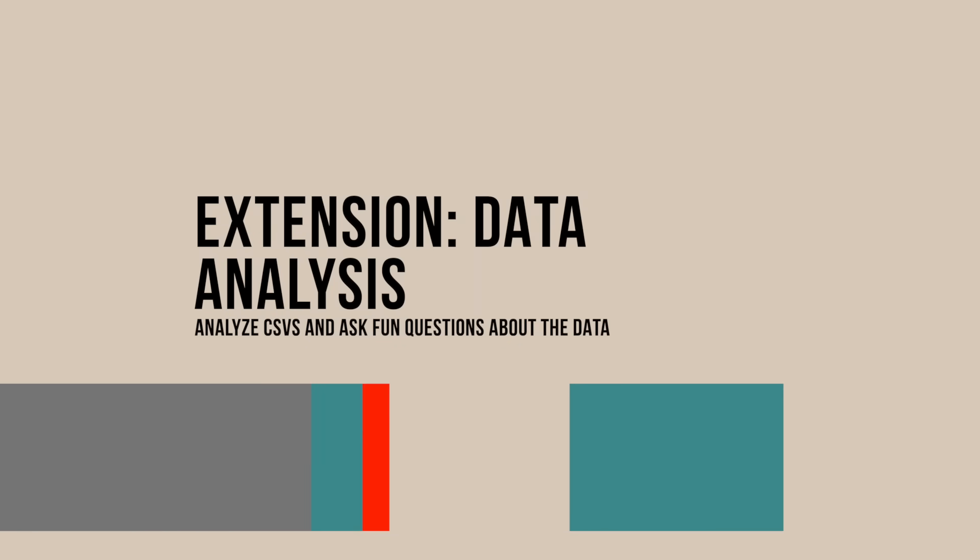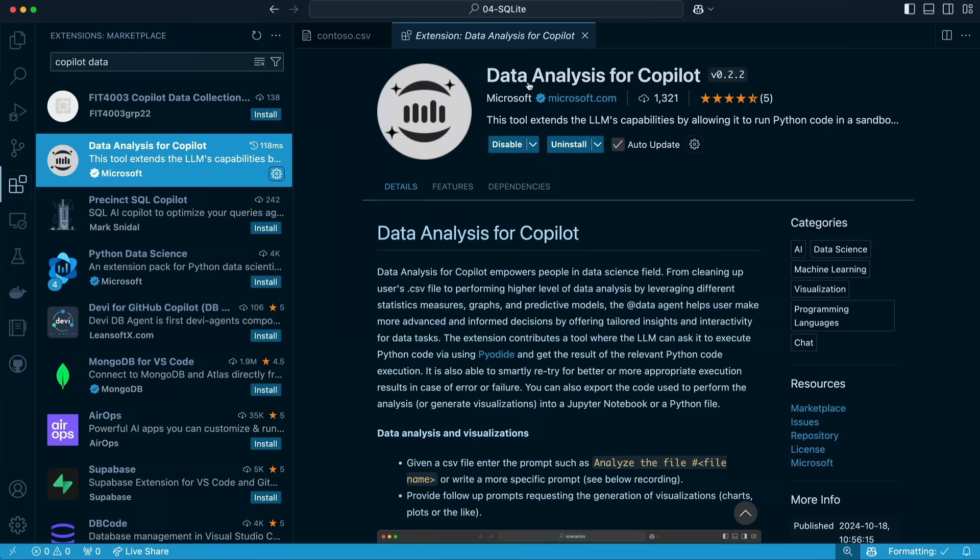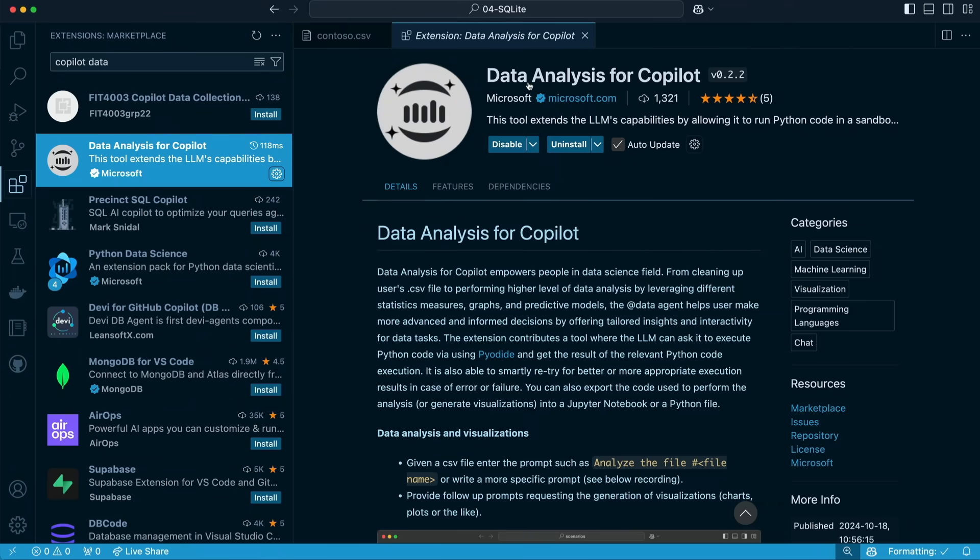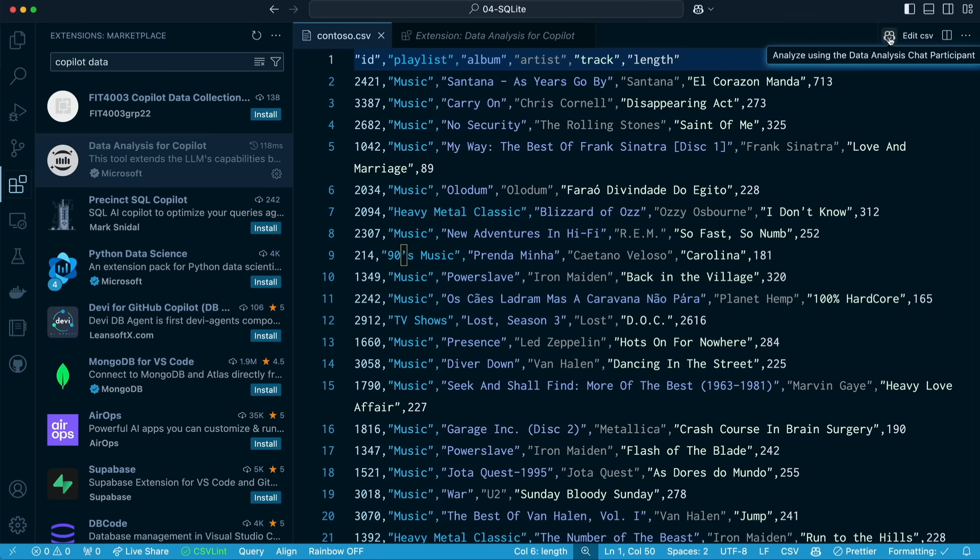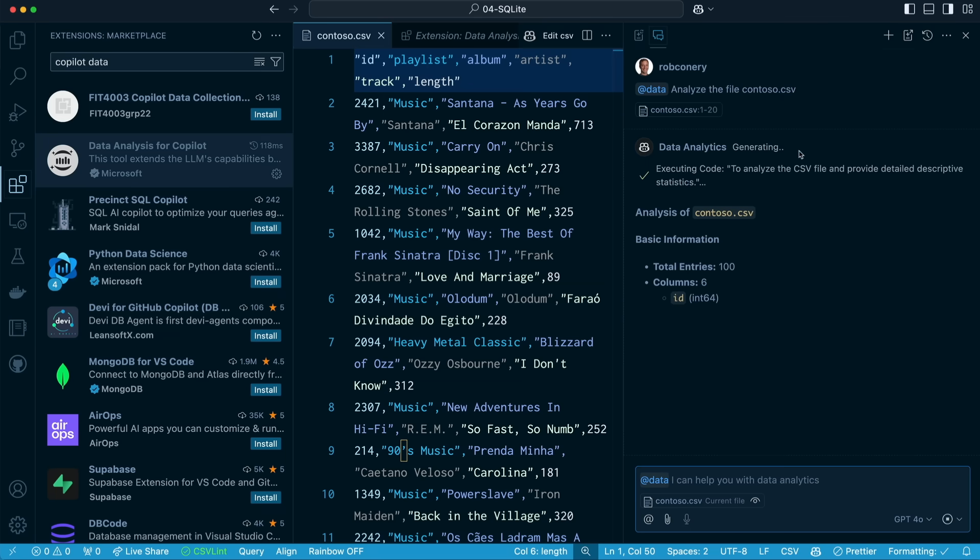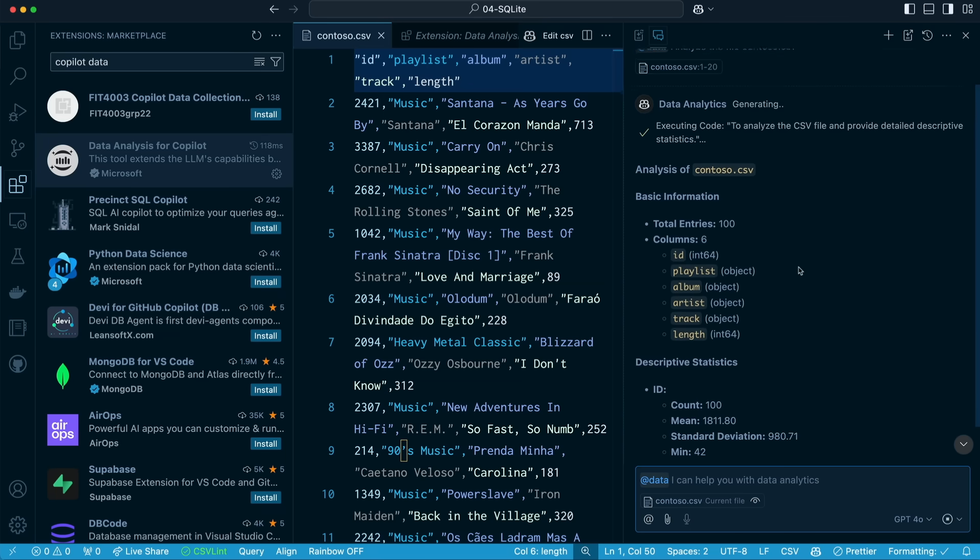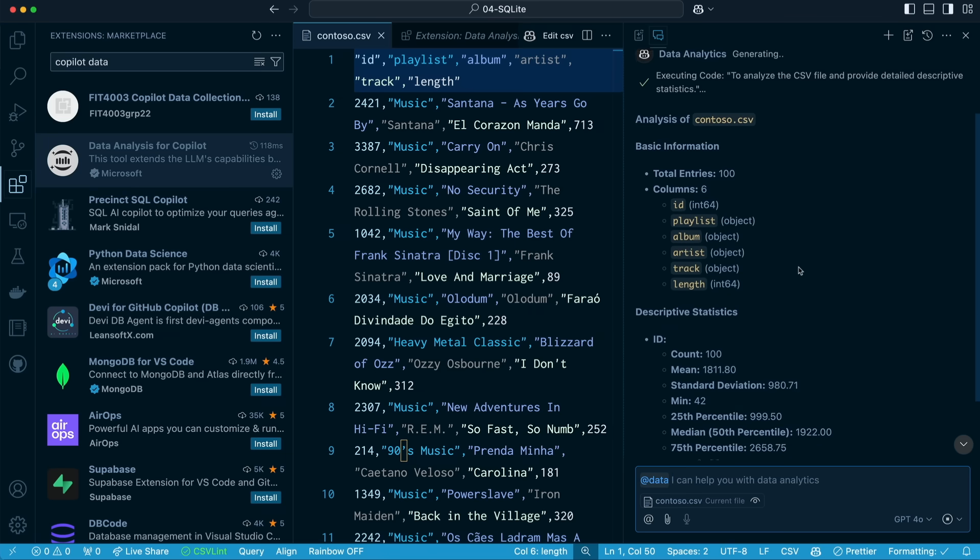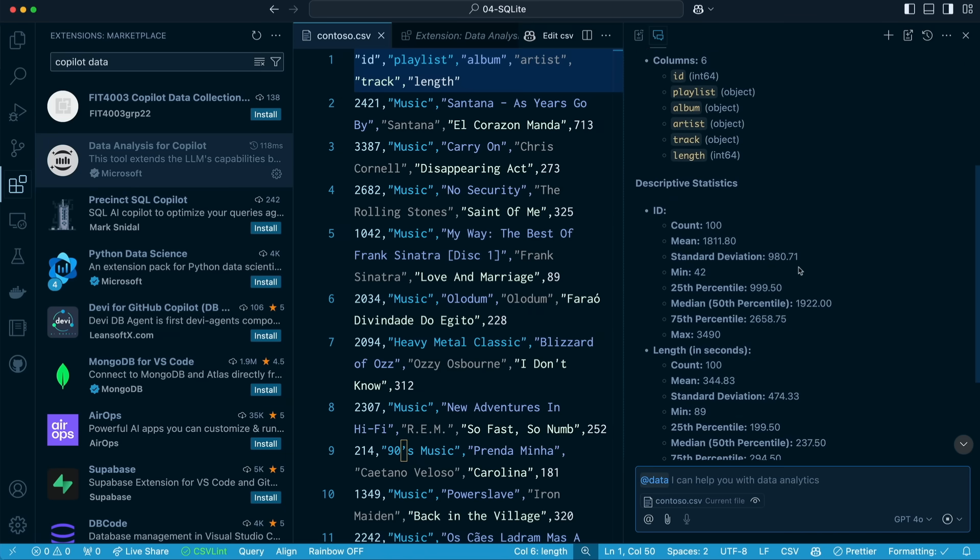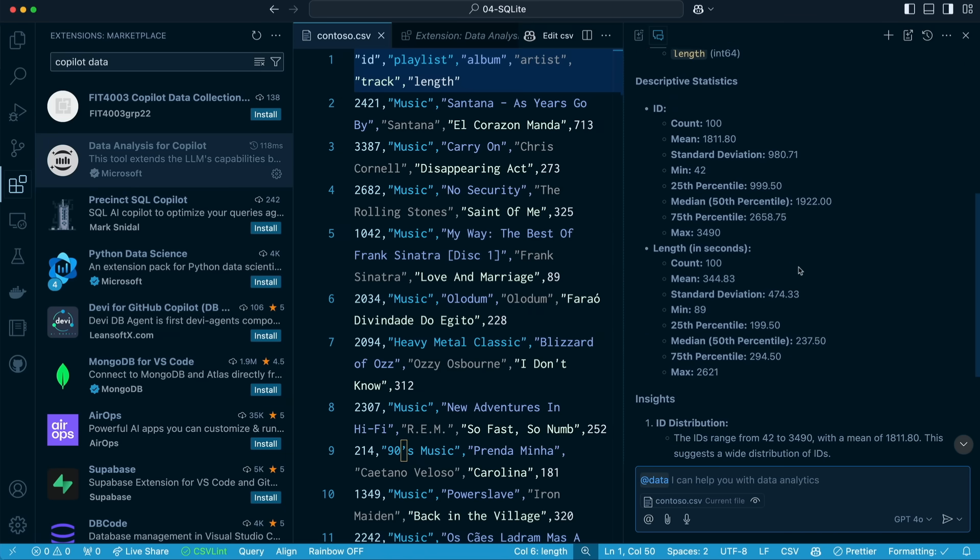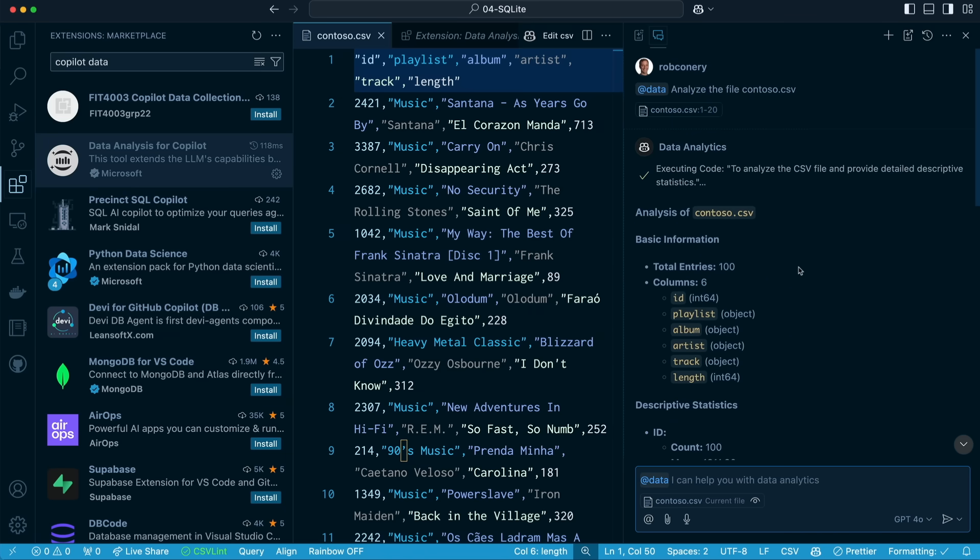If you work with data a lot, particularly CSVs, you're going to love this extension, Data Analysis for Copilot. To show you how it works, well, I've installed it, but you open up a CSV file, and you'll notice right up here you've got Copilot. Hello, Copilot. We're going to open this up. It's automatically going to attach the CSV and analyze it for us, giving us some basic information, telling us how many total entries we have, and describing them to us, which is pretty neat. But now what we can do is we can chat with our data.